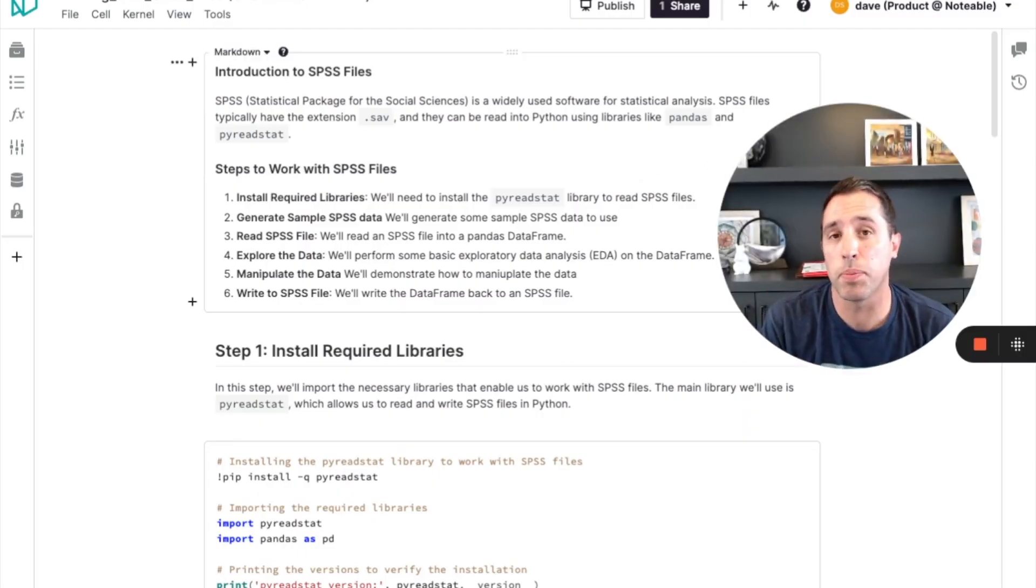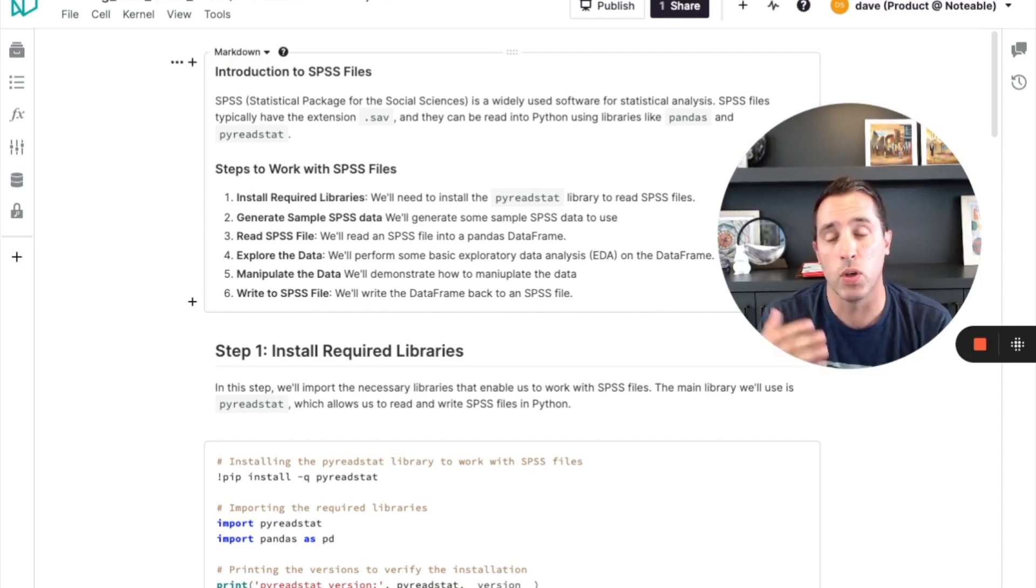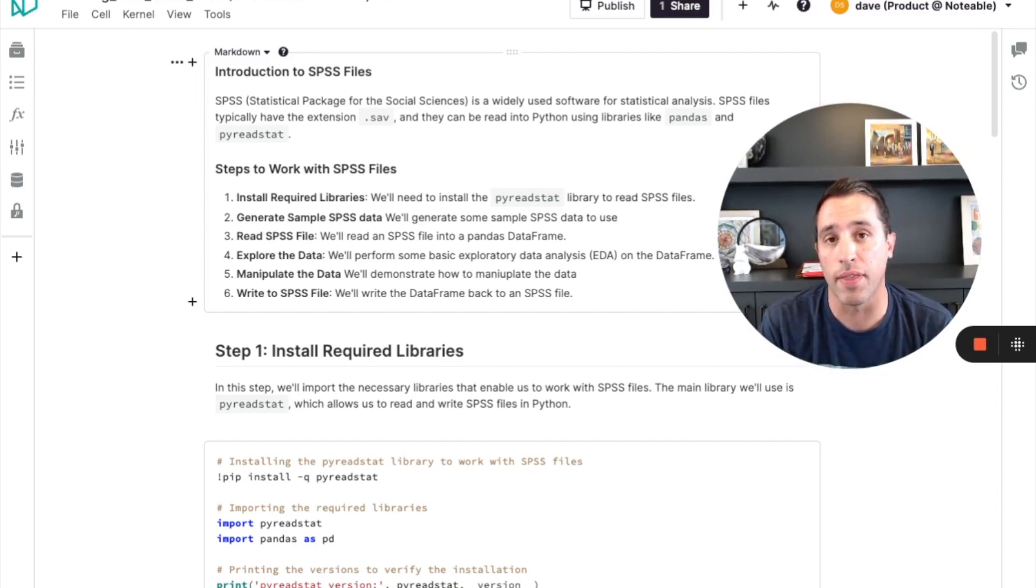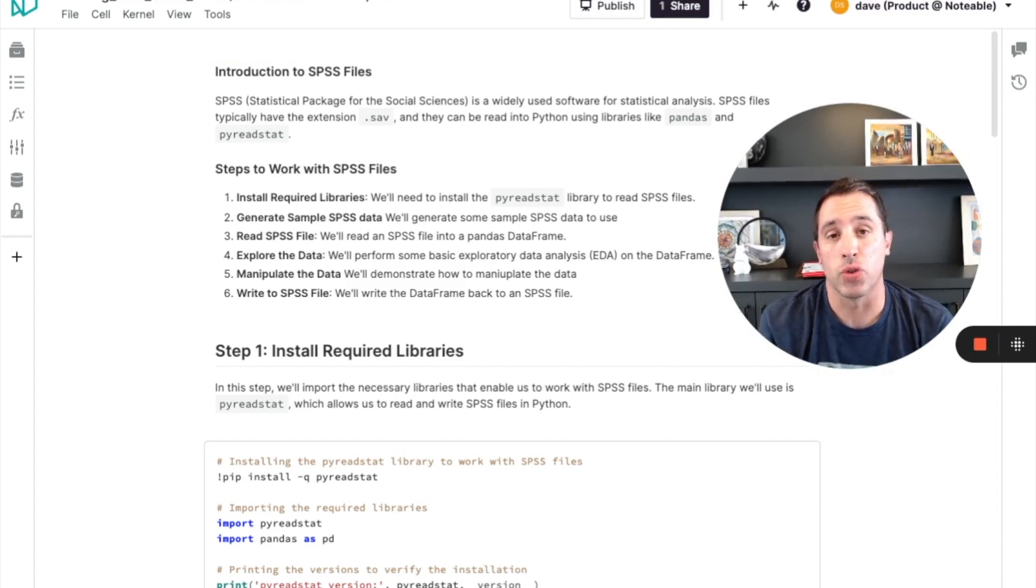And this really plays to the strength of a notebook to intermix the markdown cells with the executable code cells and the interactive outputs. So now the notebook that gets produced is a much richer narrative for me to follow.